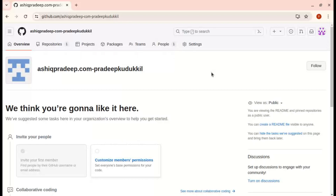Hello all, this is Pradeep. Today I am going to discuss how to give permission to the organization repository in a GitHub account. We can go with two options: one is we can directly give permission to the members, and we can also give permission at the team level. So we will start the demo.